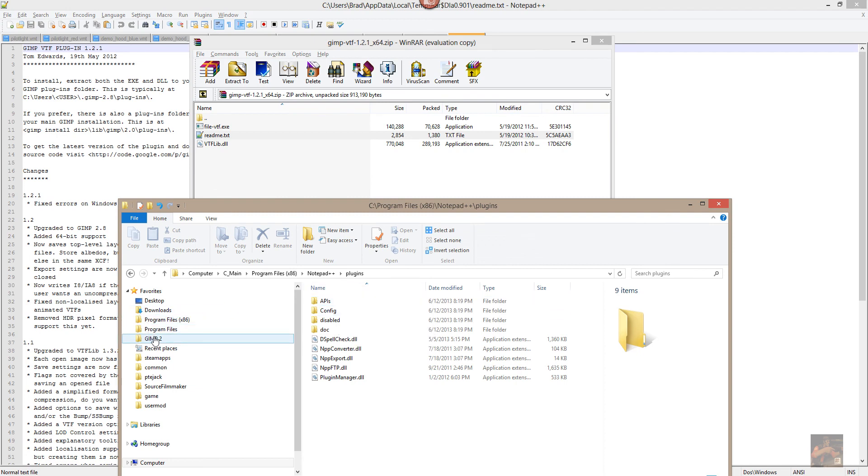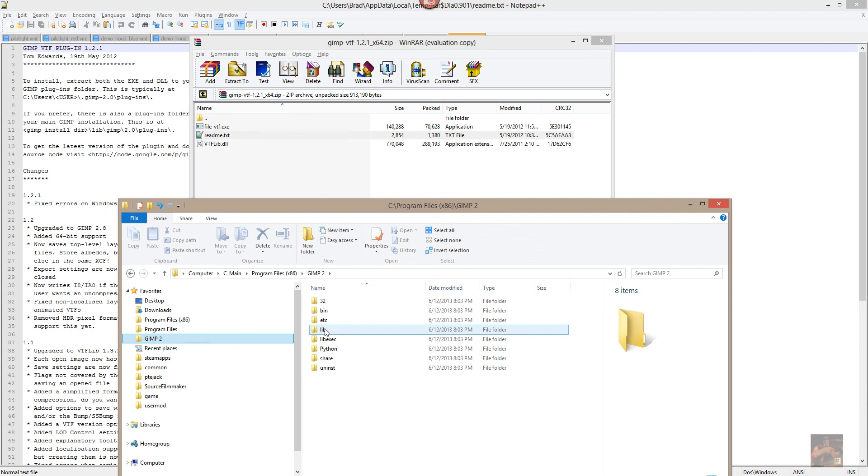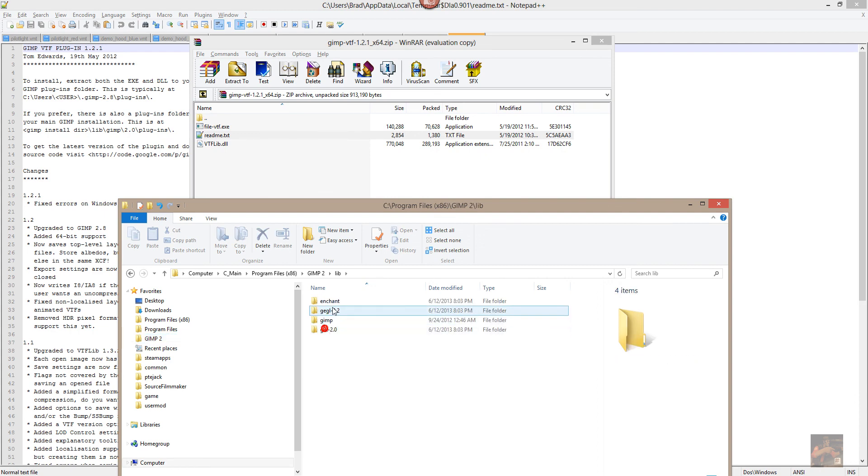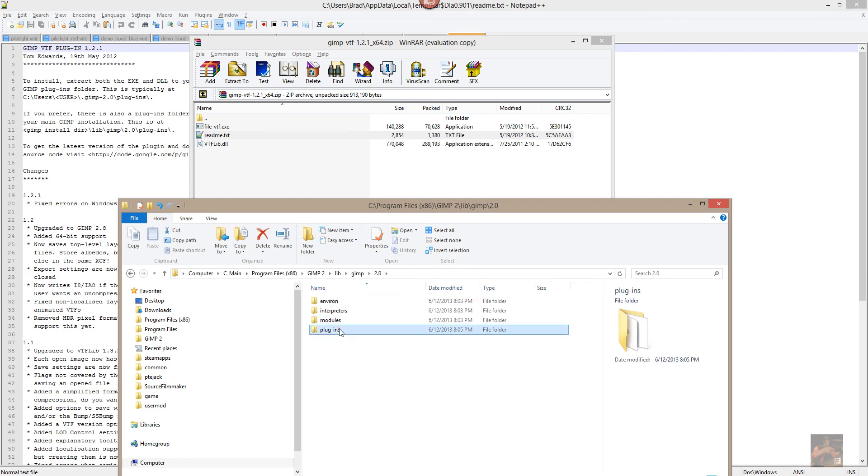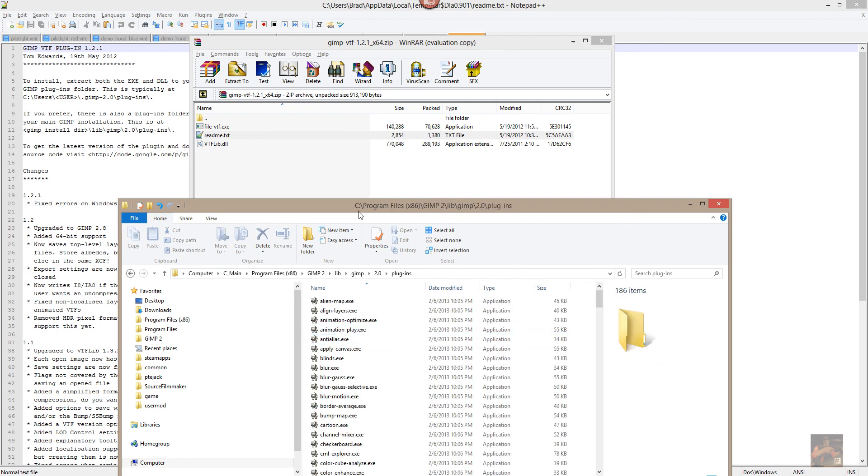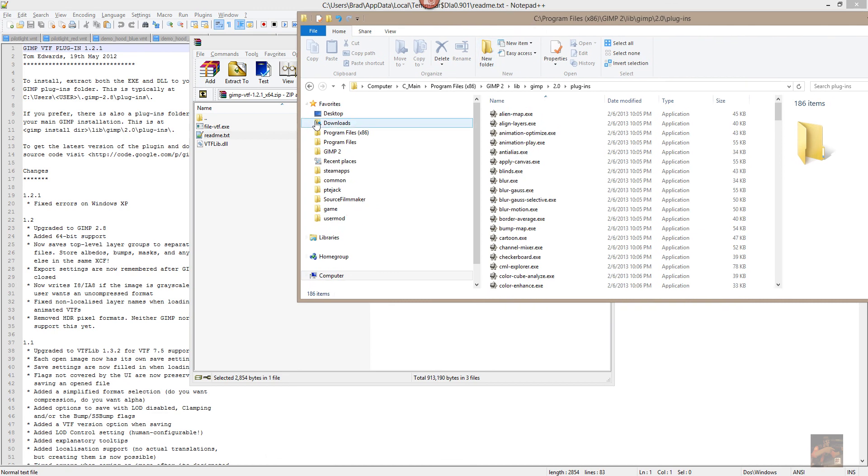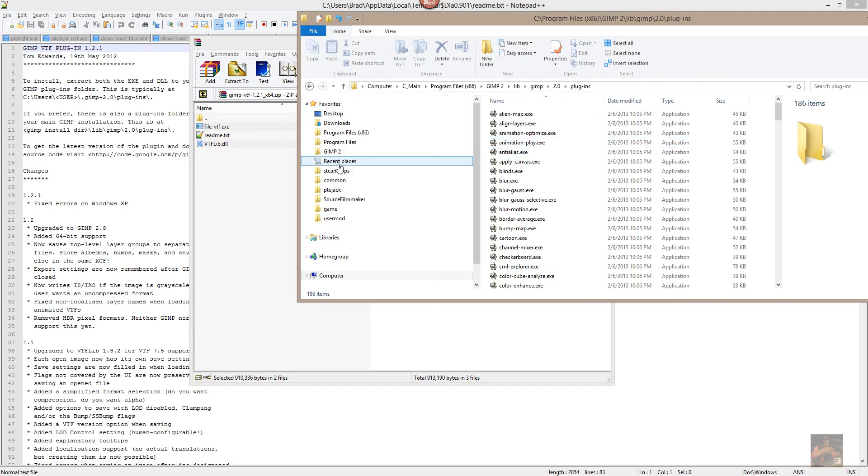So I'm going to go to GIMP2. I'm going to open up the lib. I'm going to open up GIMP 2.0. Plugins, and I'm going to extract these two files into this folder.